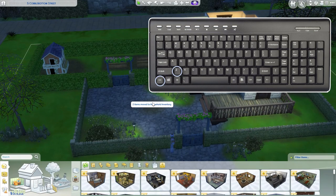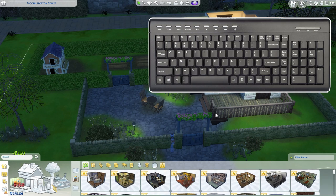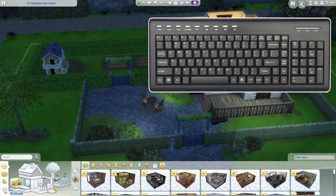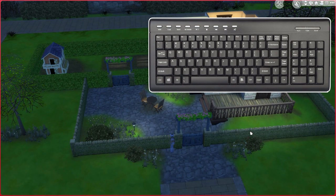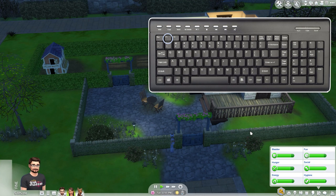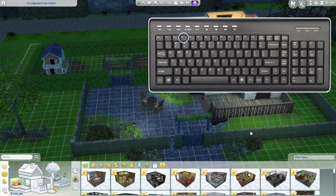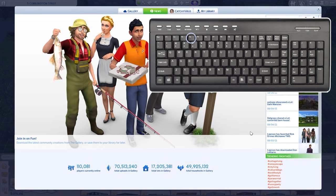To remove the interface, click Tab. Control Z will allow you to undo something. Similarly, if you click Control Y, you will be able to redo the last action you undid. Lastly, you can easily enter the different modes by clicking F1 for Live, F2 for Build, F3 for Buy, and F4 will bring up the gallery.